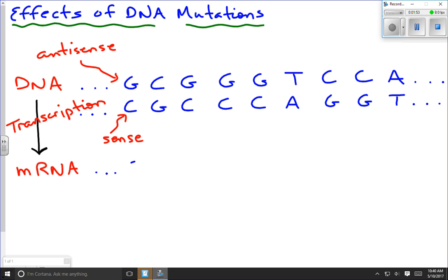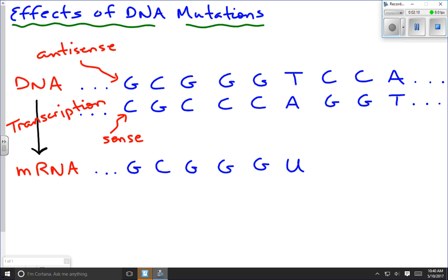In the sense strand, where we have a C we get a G, where we have a G we get a C. Then another G gives us a C. Where we have an A, you might expect a T, but in messenger RNA it's going to be a U — a uracil — because there is no thymine in messenger RNA. Then G with C, G with C, and T with A. That's the process of making the messenger RNA.